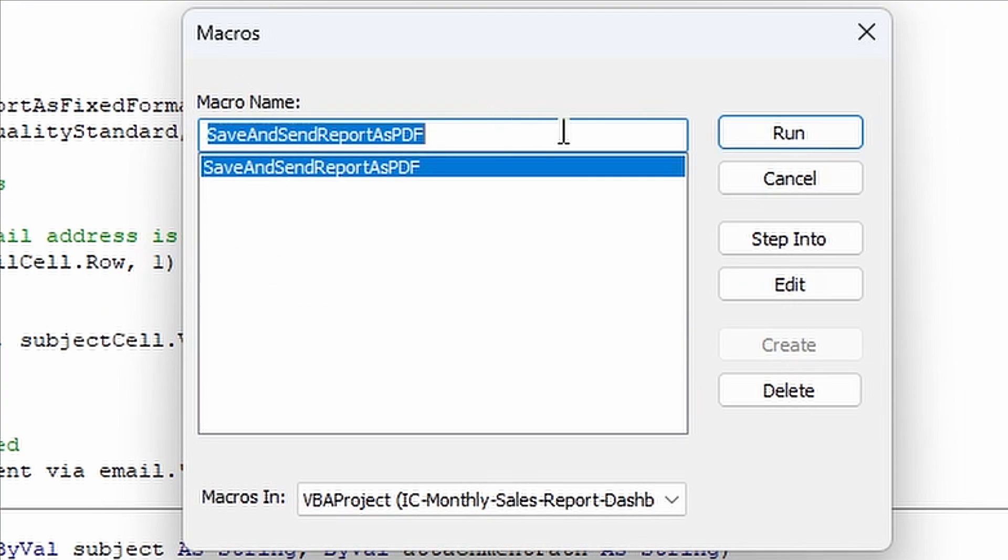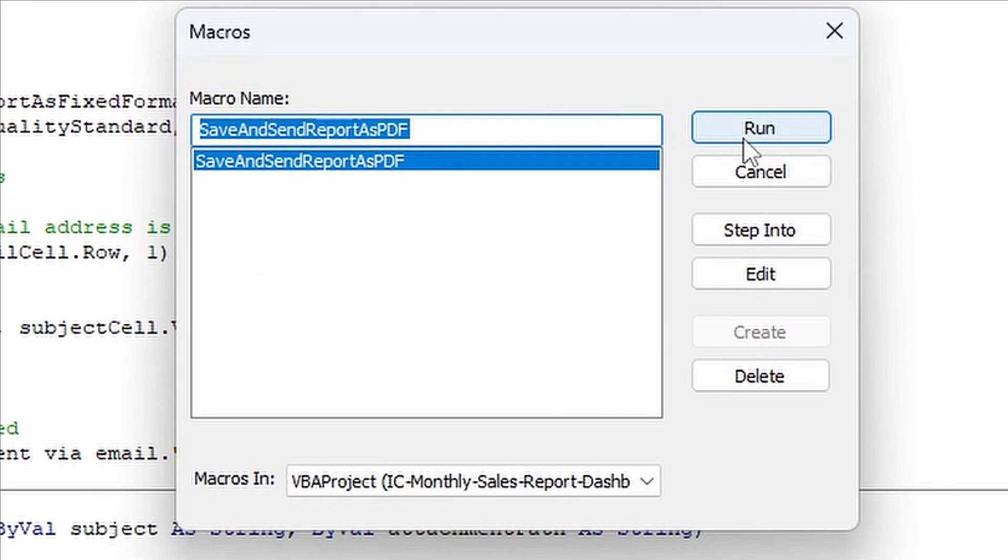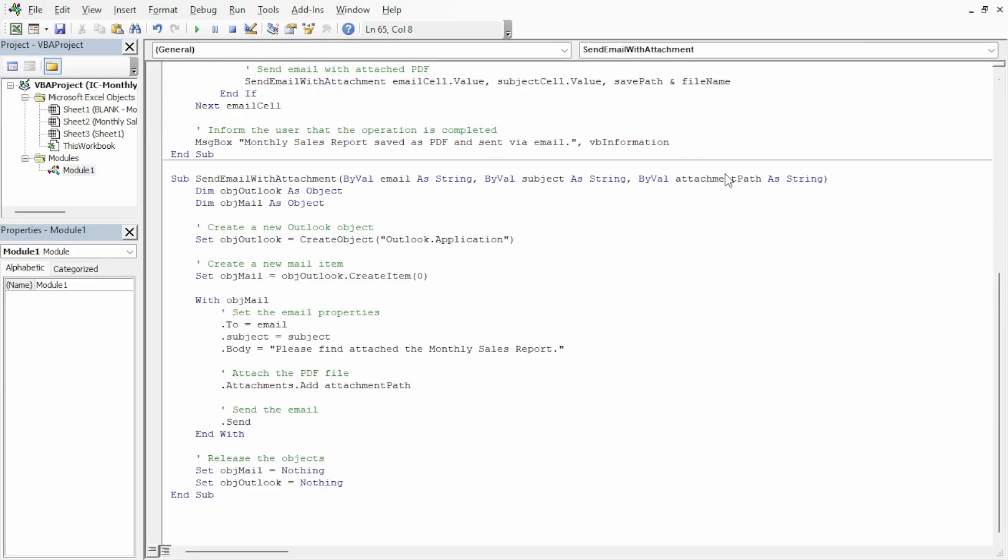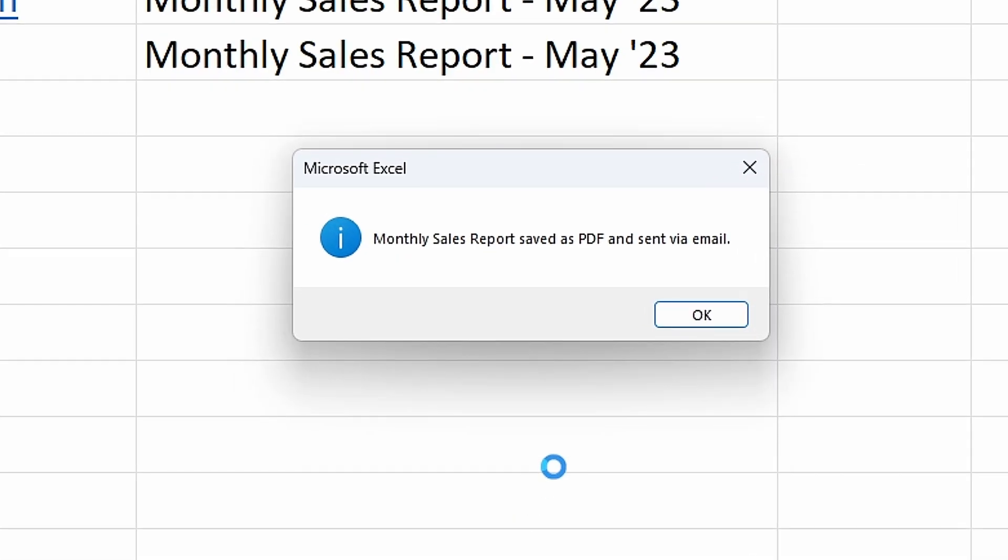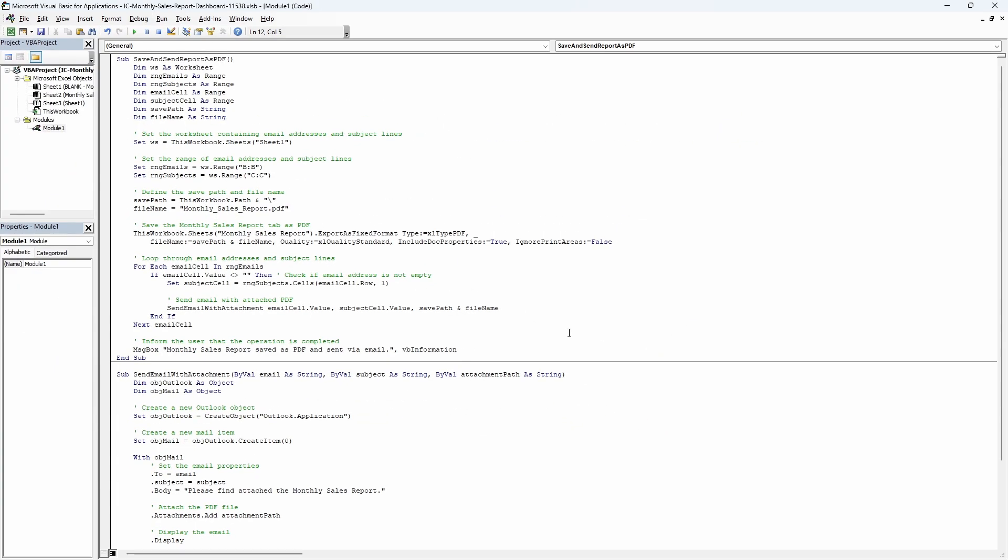It's asking us which macro do we want to run, we want to run that one so we click on run. It does a few things on my screen and then says Monthly Sales Report saved as PDF and sent via email. Click on OK and it's all done.